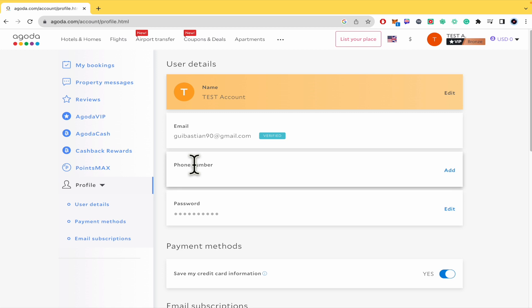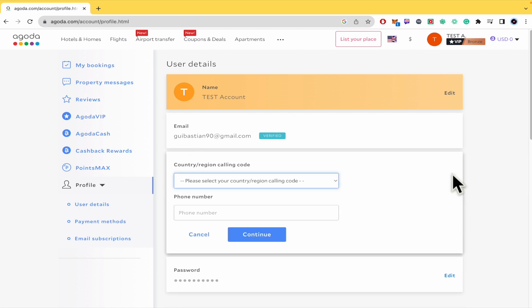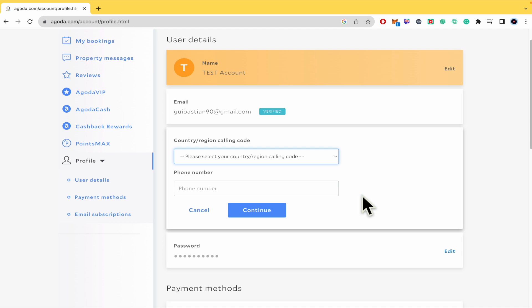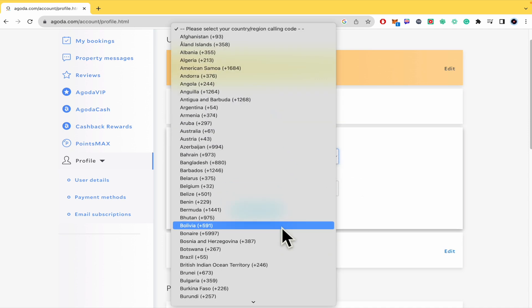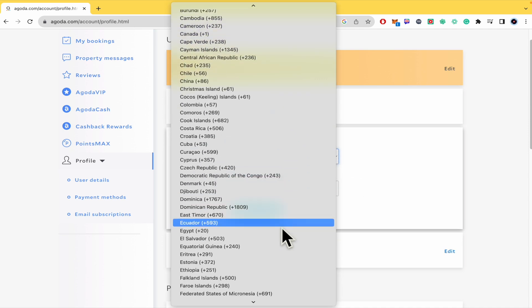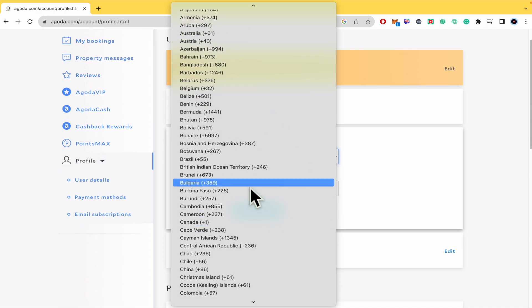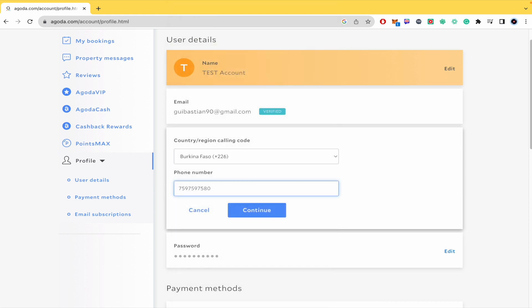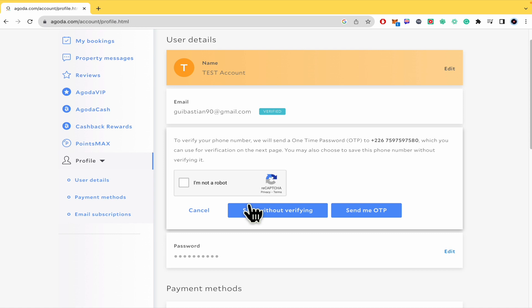So you just have to click here in add or edit in phone number. You must select your country or region. There are several options. And then you just have to type your phone number. Click on continue.